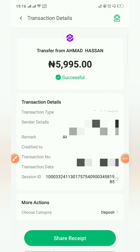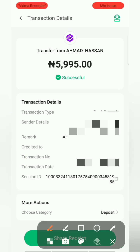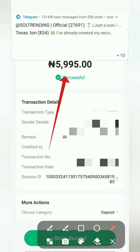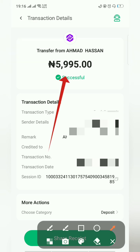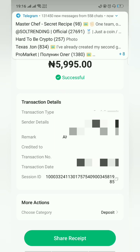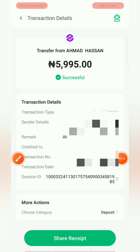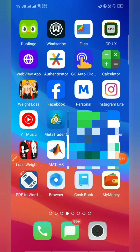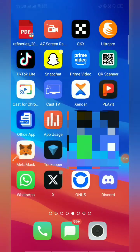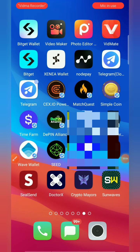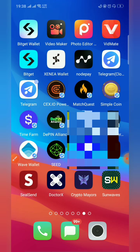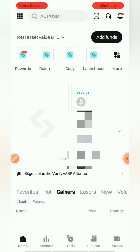After a few minutes, the buyer has funded my account — funded with exactly 5,995 naira, which is great. After you confirm the transaction, go back to the Bybit app and what you're going to do is release the coin.